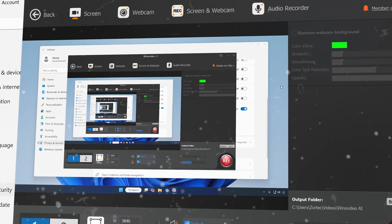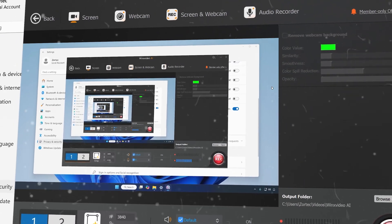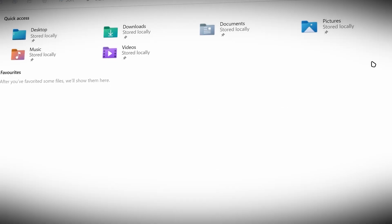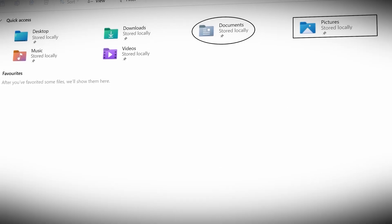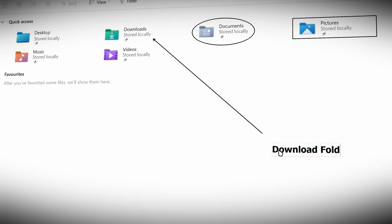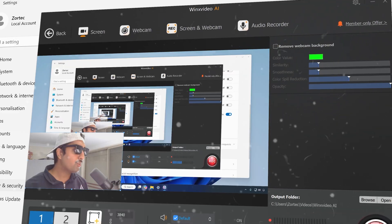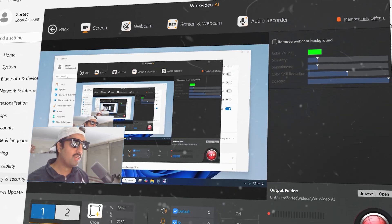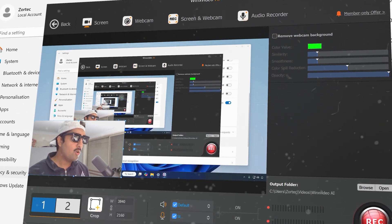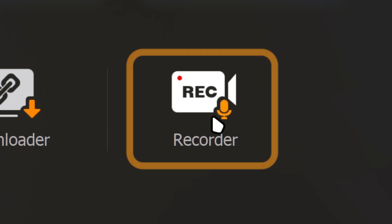You can do things like record your screen, annotate and draw on your screen recordings, or record your gameplay. You can even record your webcam along with your screen or gameplay.